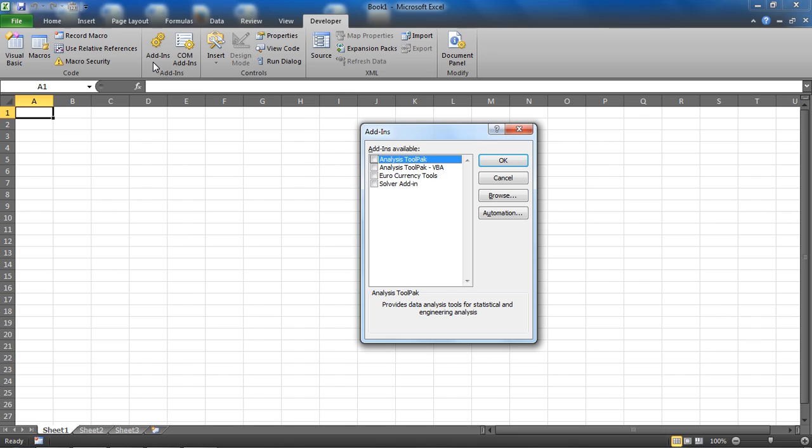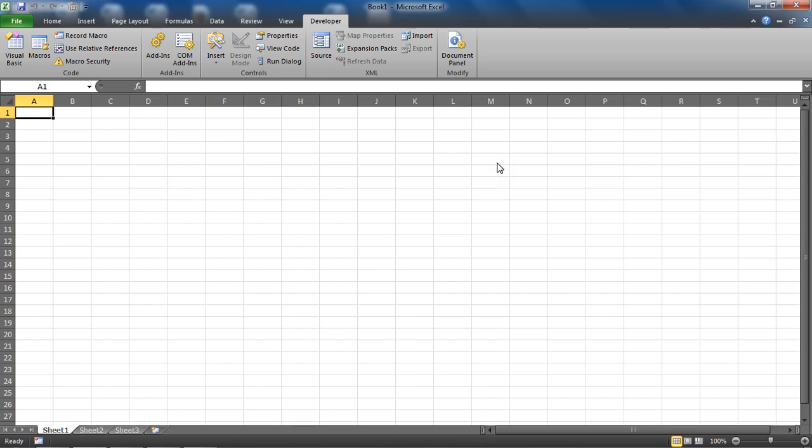You will see some add-ins, and one of them should be the Analysis ToolPak—the first one there—which I'm going to tick and then click OK to install. That will just take a few seconds.